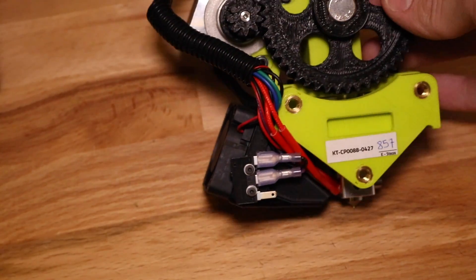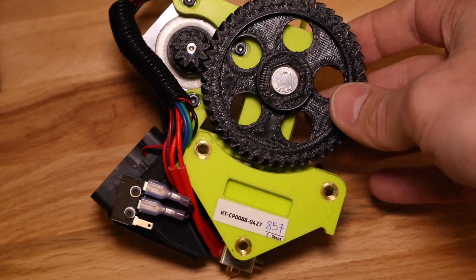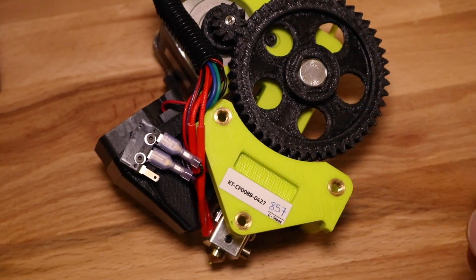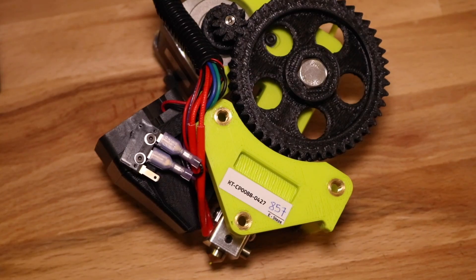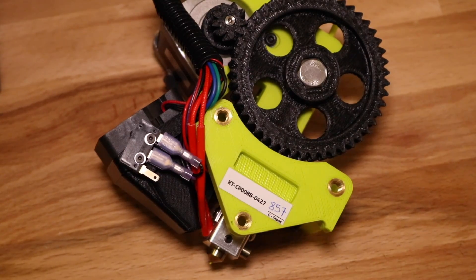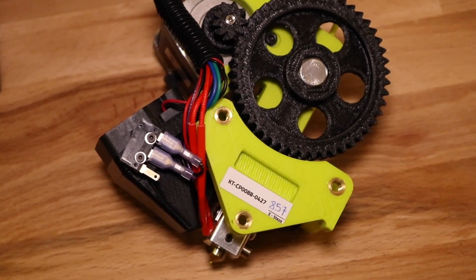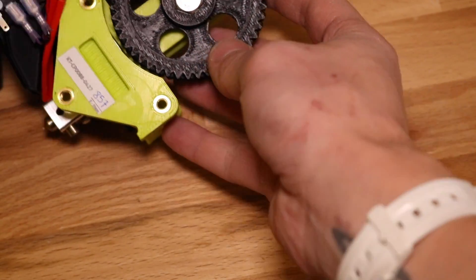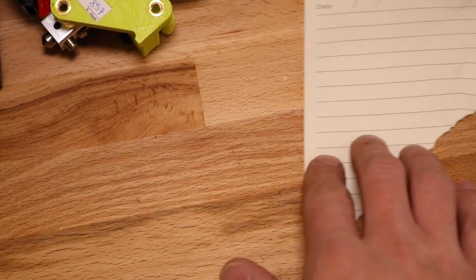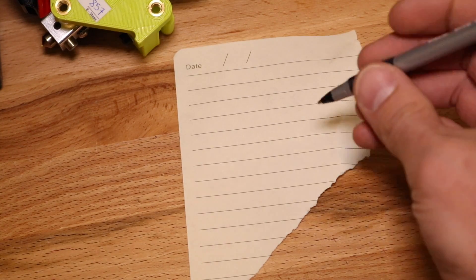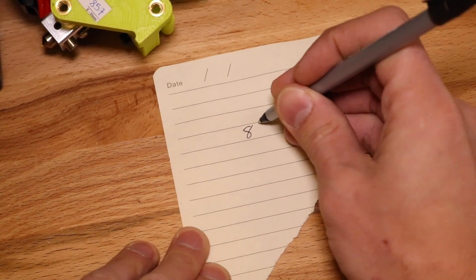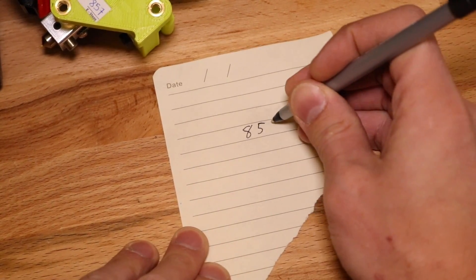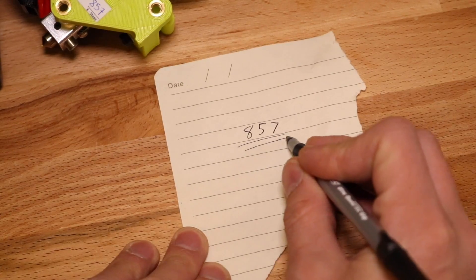The first thing you'll want to do is flip over the Flexistruder and take note of the E-step number written on the back. This number is very important, and you'll need it for the very last step of the installation process. Record this number by writing it down somewhere, and don't lose it.